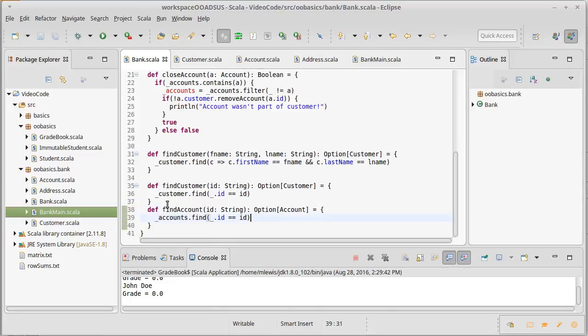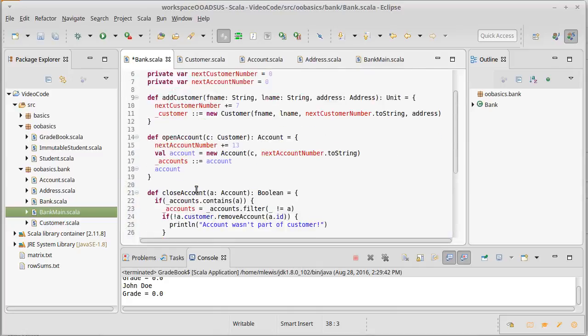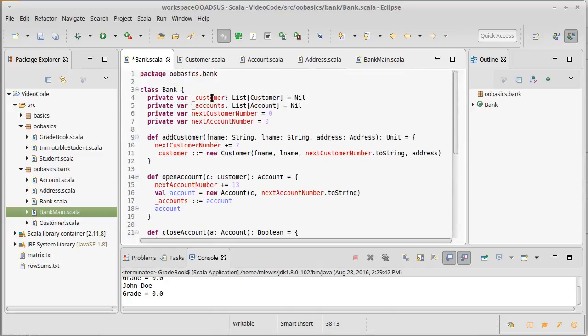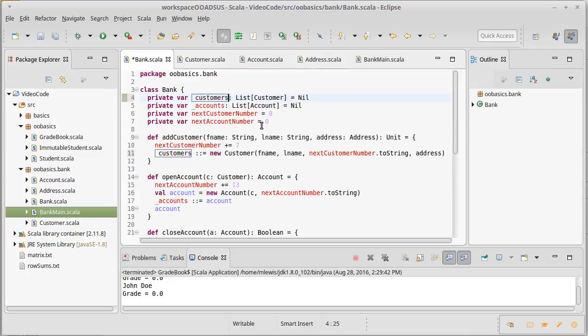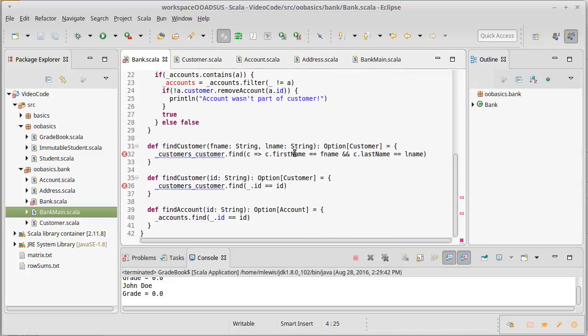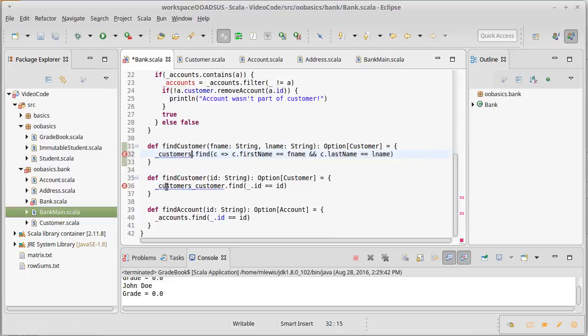I did notice earlier one thing I'm a little bit unhappy about is that this is not plural. That's actually fairly easy to fix. We will do an alt shift R for rename and add an S here, and that will rename, should rename all of them. That was an interesting bug in Eclipse there.